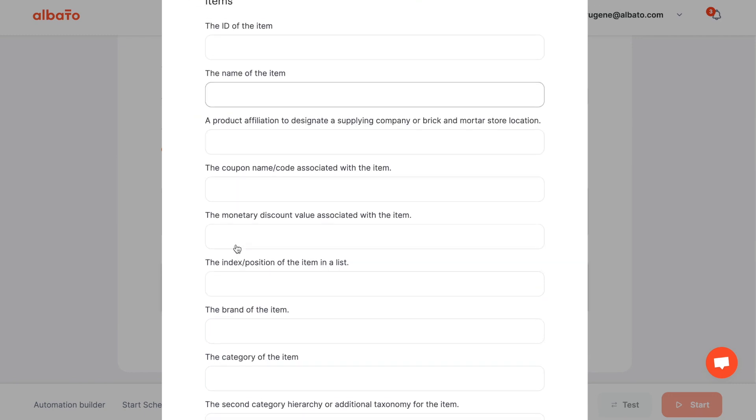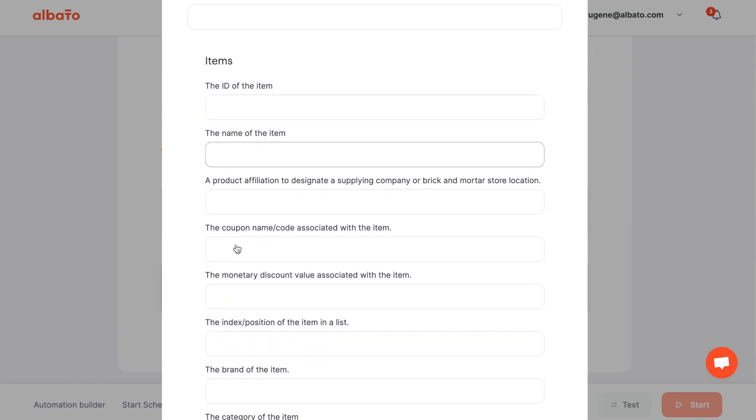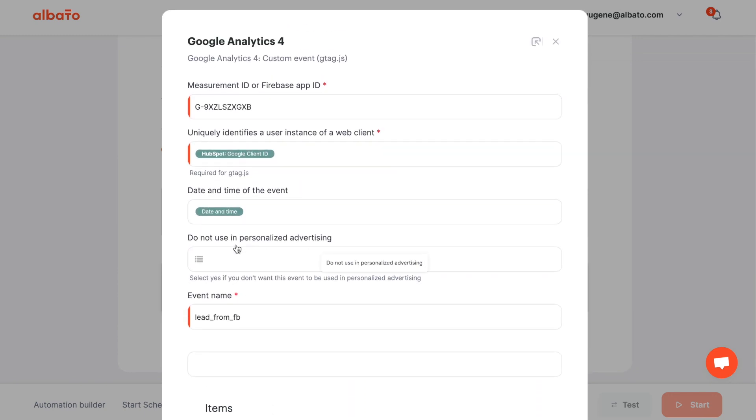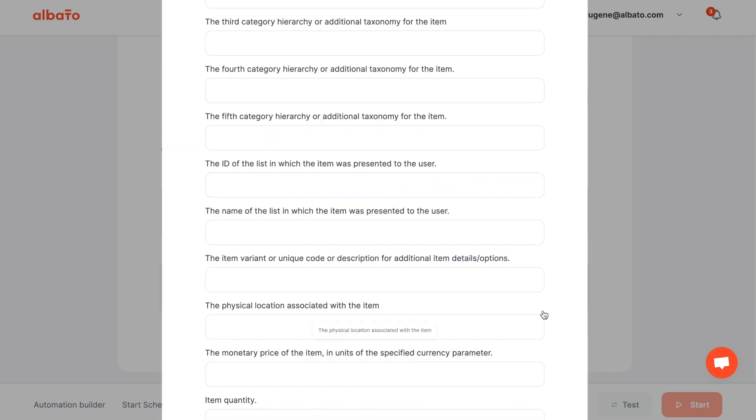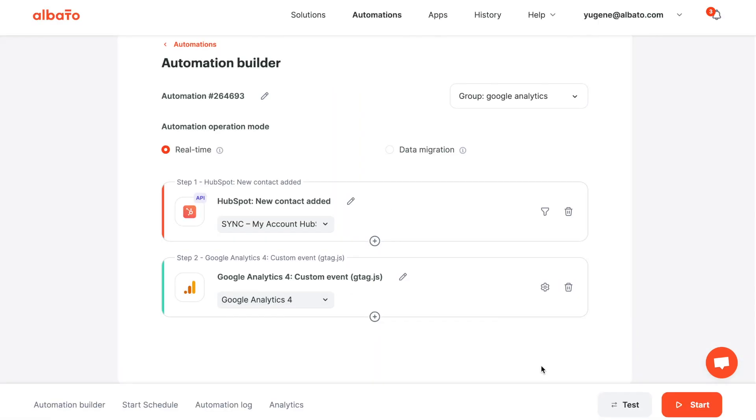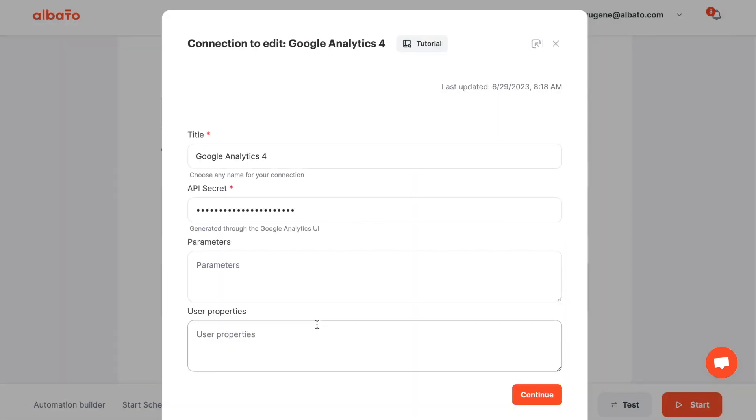To collect this data in Albato, you should include it in the modal window with the Apps Connection section. This step is only necessary for the custom event action.